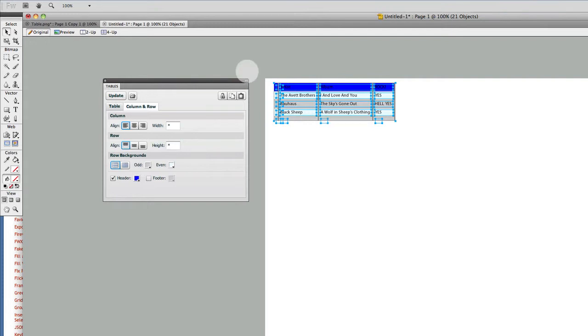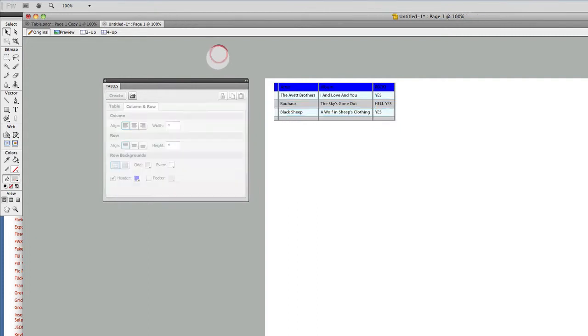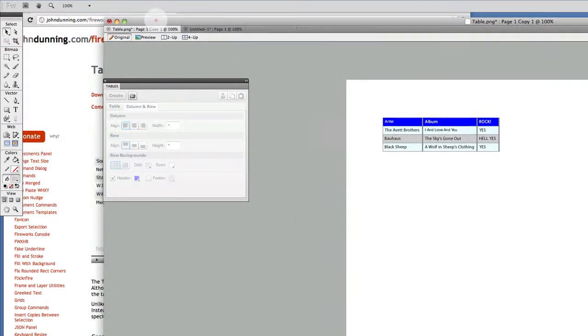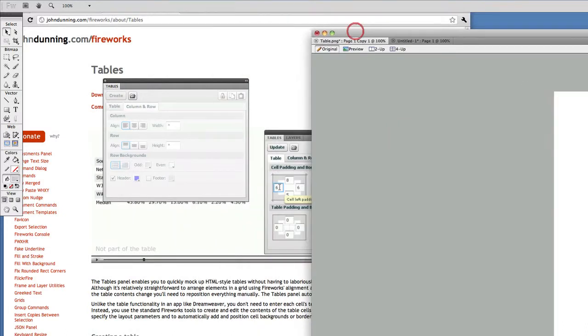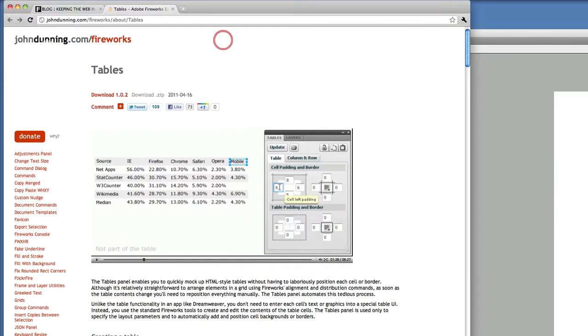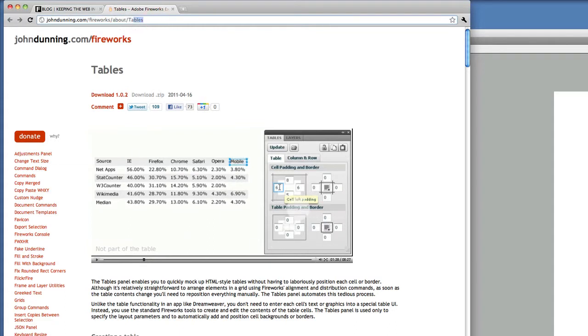Pretty simple, cool plugin. I say go ahead and download it. It's totally free. Again, it's at johndunning.com/fireworks/about/tables, and he has a cool little movie in here that explains how to use it.